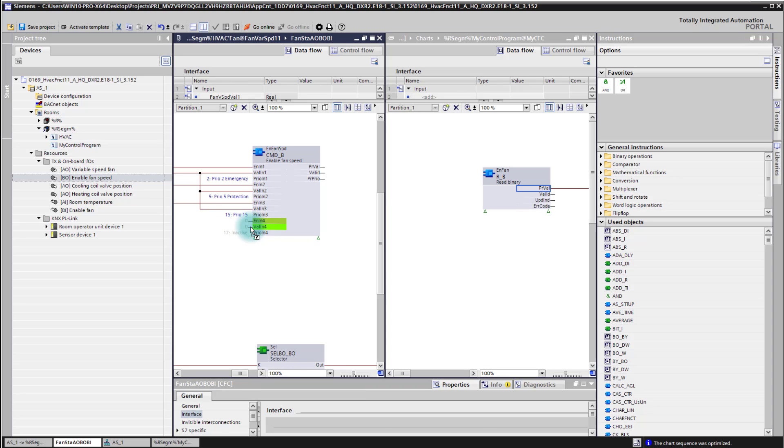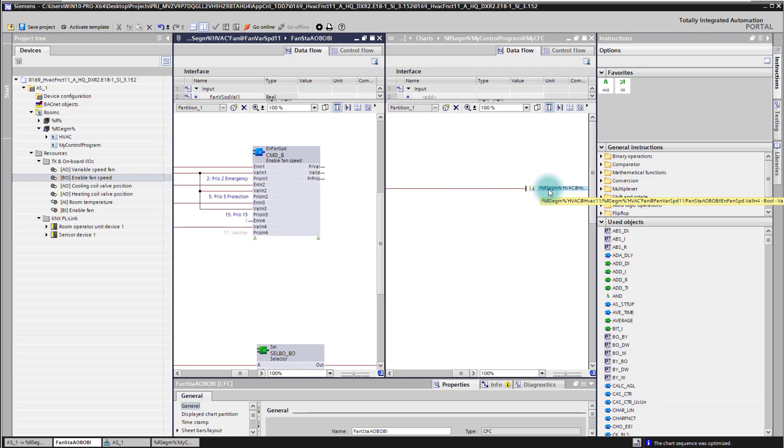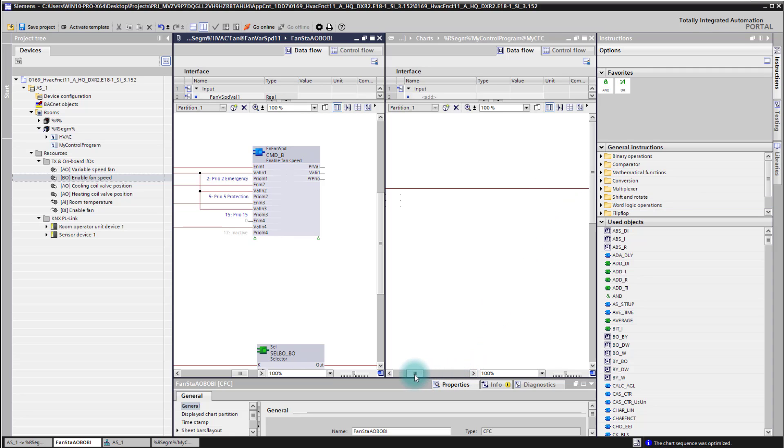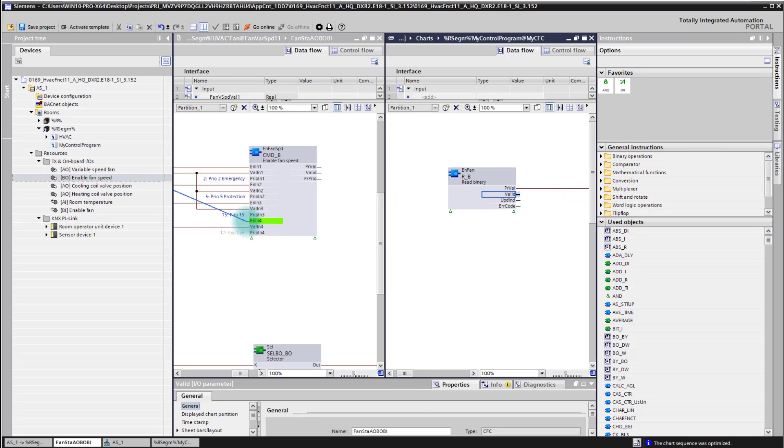By doing so I am creating an interchart connection. When you follow here to the right side, you see also that this is now connected to this chart and to that block. I can do then the same for the other connections here. For example the validation, I can put to the enable.